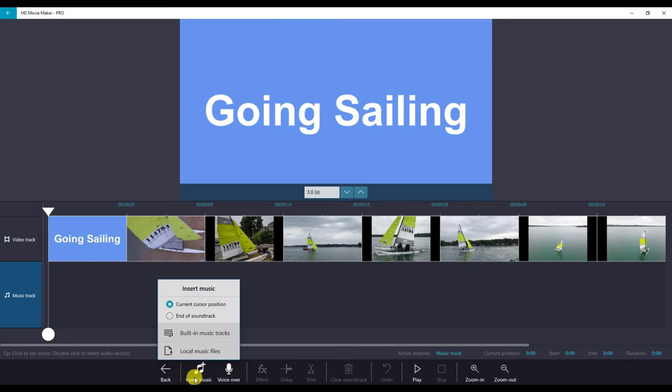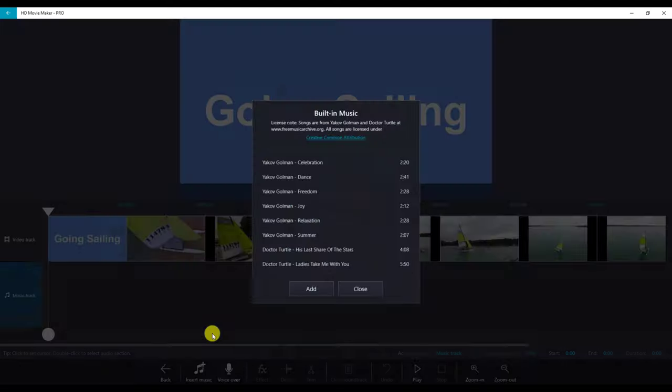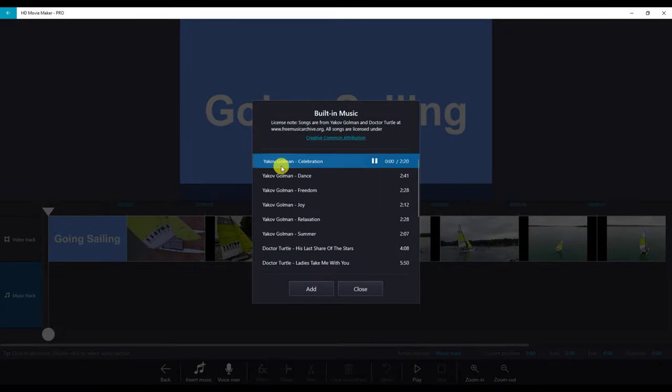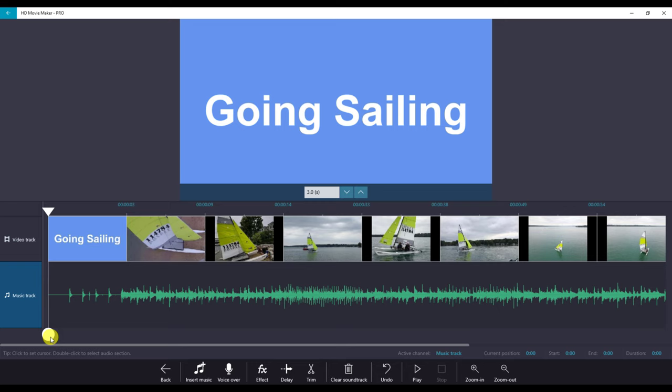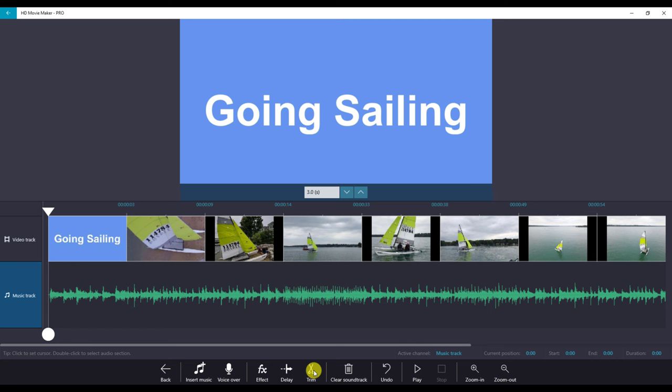Let's insert music at the current position, built-in tracks, and we'll choose celebration. We'll notice at the beginning that we have a time where it may not start right away. So I could use this to select this and use the trim to trim the sound to start sooner.